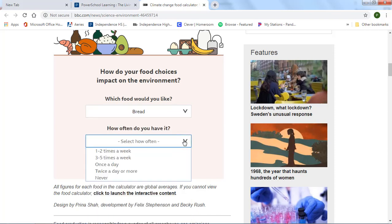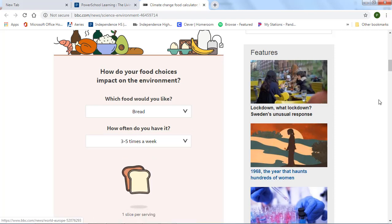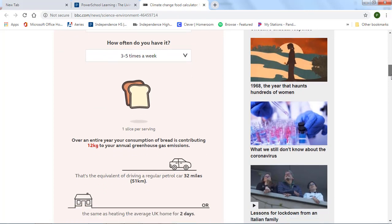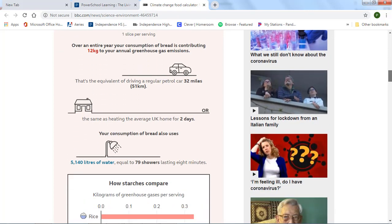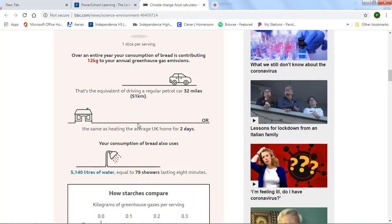And I eat that five days a week. And so, click find out. And this is the estimate. So, it tells me I have 12 kilograms of greenhouse gases, and that uses 79 showers. And there's nothing in here on land use.